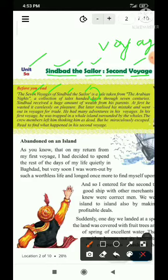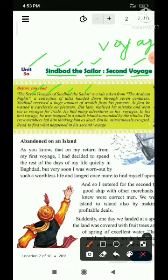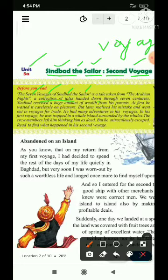Is a tale taken from — tale matlab kahani, aur taken from, li gayi hai. The Arabian Nights — Arabian Nights kitab ka naam hai. A collection of tales — kahaniyon ka sangrah hai The Arabian Nights. Handed down — jo saumpe gaye hain, through seven centuries. Saat sadi se hi yeh hamen saumpe gaye hain, yaani ki us samay se Arabian Nights likhi gayi hai aur us samay se isko padha ja raha hai.